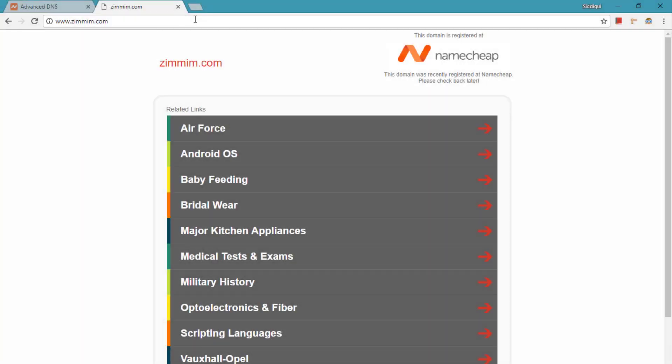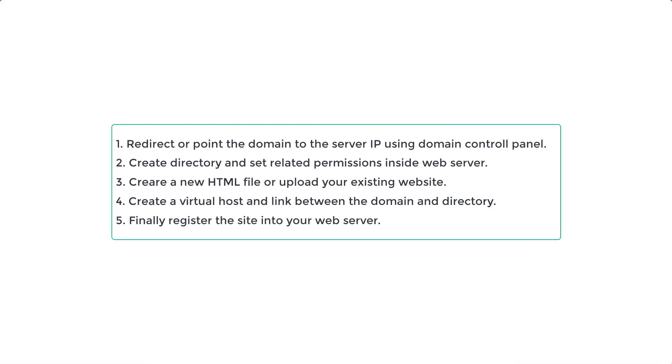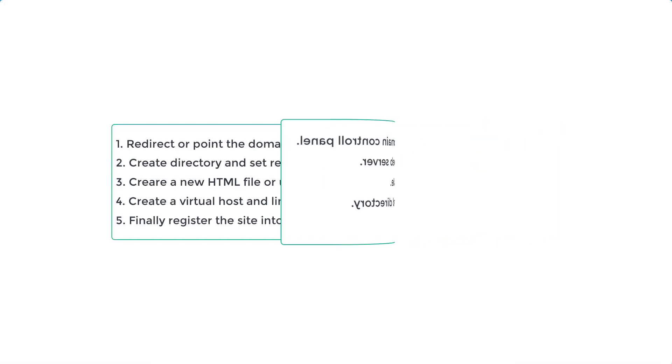Let's say you have purchased a domain and now you want to point your domain to a VPS server or a dedicated server. There are five steps to do that.